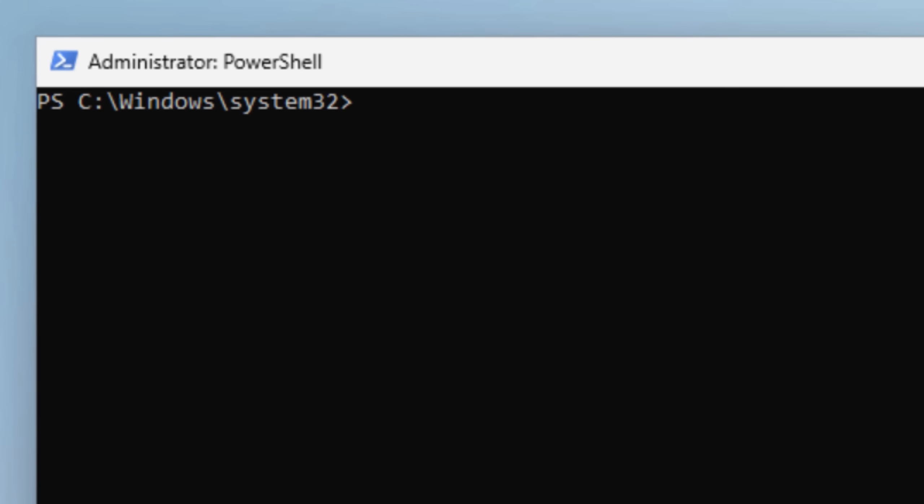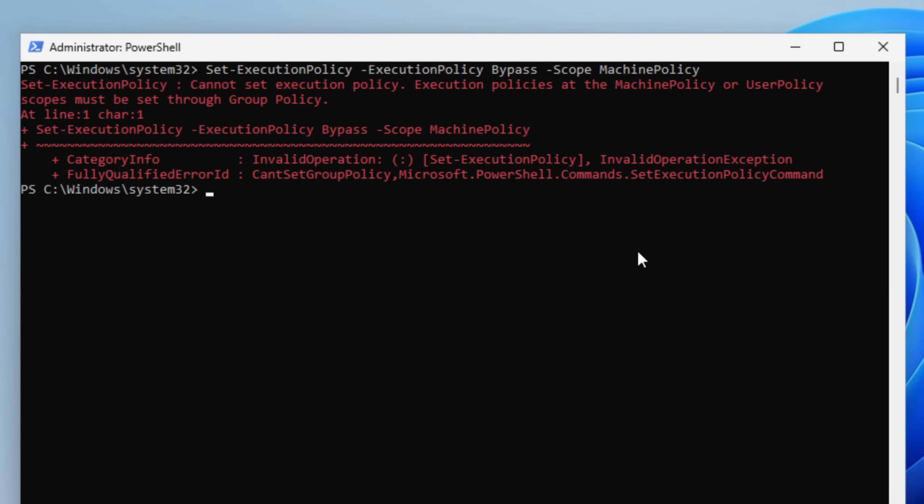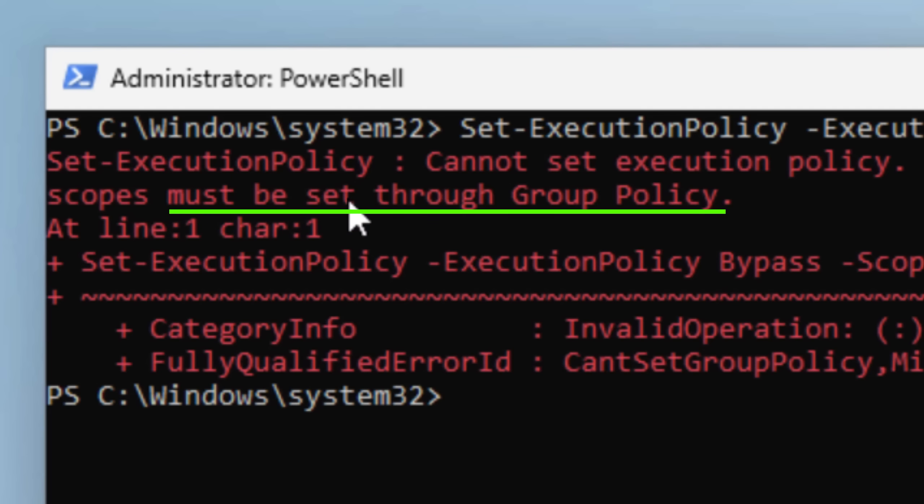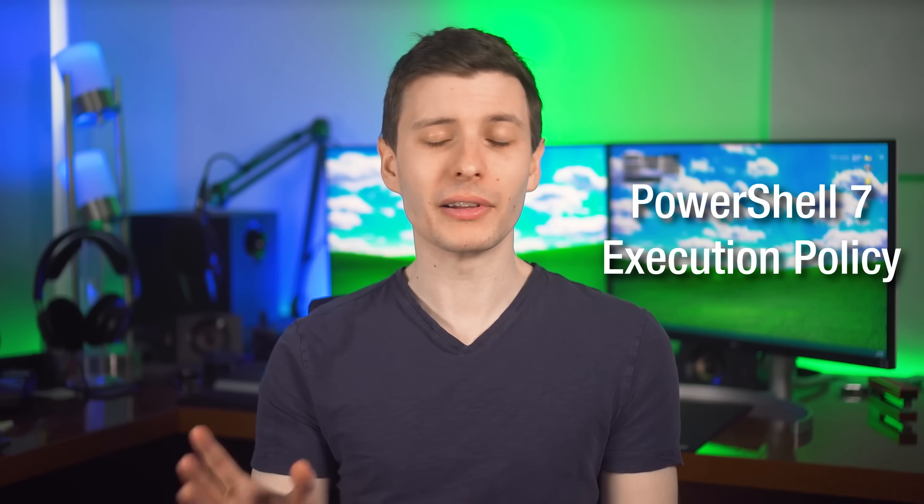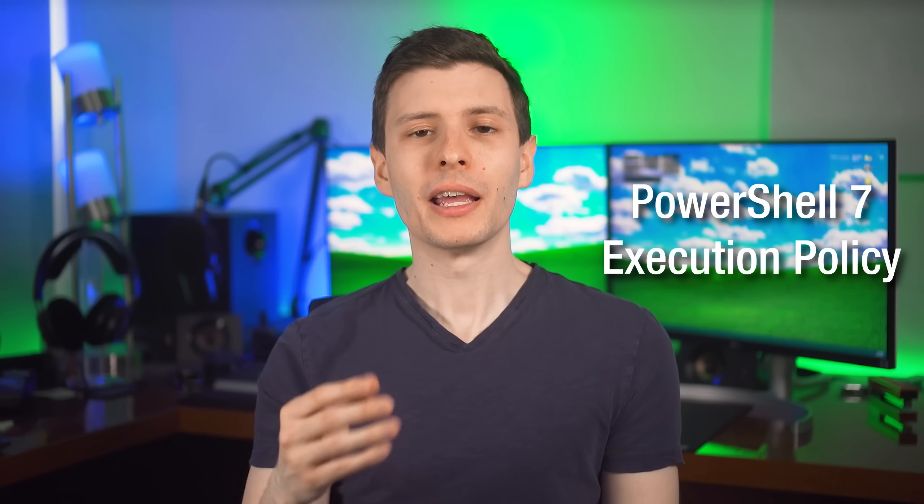And if you're wondering, no, you can't just use the command to change the Machine policy like we did with the others. Even as Administrator, you'll see that it does not let you do it here. You have to do it through the Group Policy Editor. And the thing it mentioned before about the more specific scope, it's talking about that Machine policy one there. Now hold on, because like I said, there's one more thing to do.